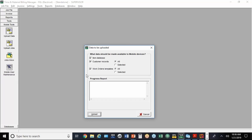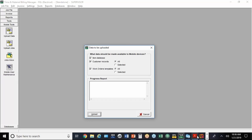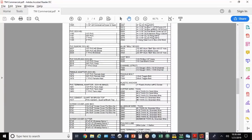What you have the option to do here is to upload the whole TNM database, all of your customer records, and all the work order templates. If you're not familiar with the work order templates on the desktop version, those are the hard copy version of the common materials that you typically would use coming out of your truck.